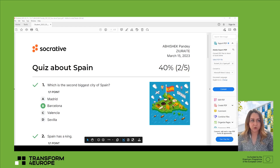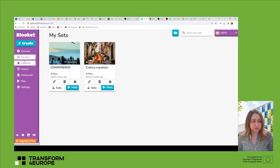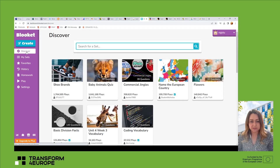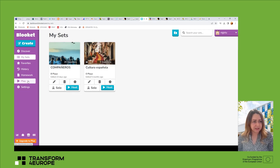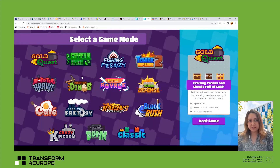The last platform is Blooket — probably the most fun one. Like Quizzes and Kahoot, it's about playing and the playful method. In my sets I only have two Blookets because I don't usually create my own — there are so many already created that I just save them in favorites from the Discover section. What is amazing about Blooket is that you have a test format that makes it extremely engaging.